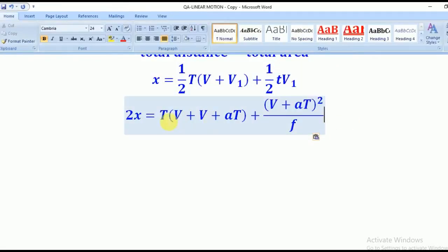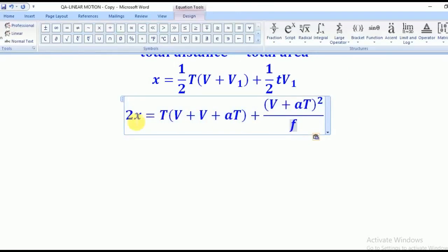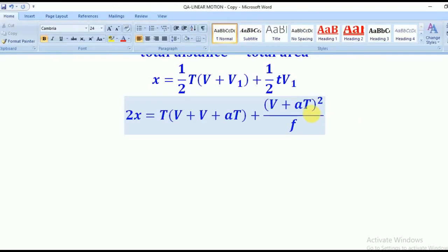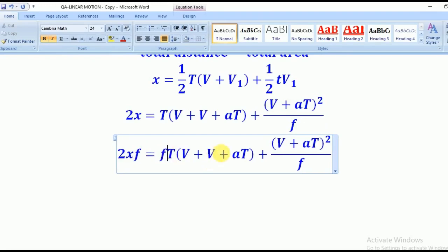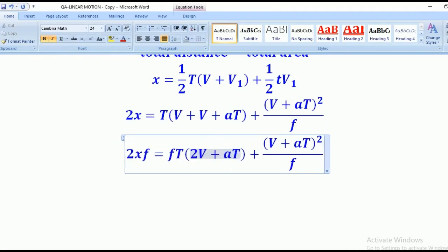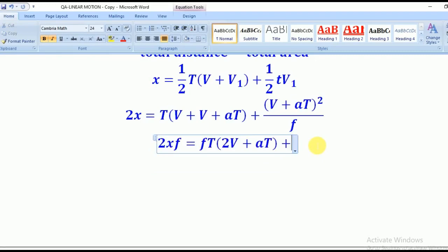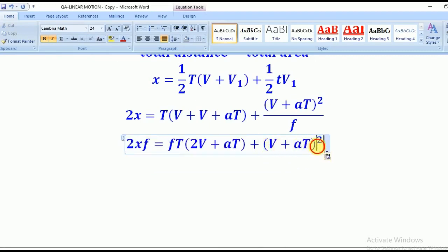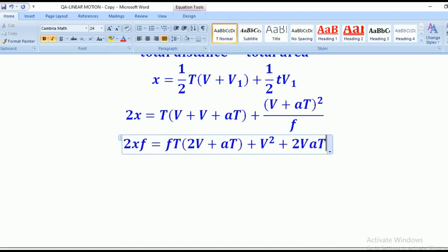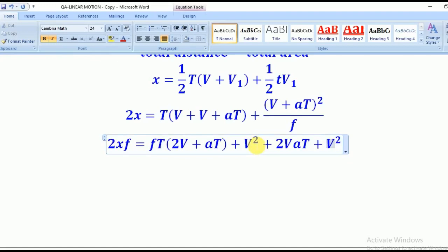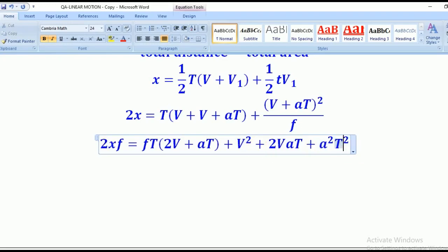Multiplying throughout by small f gives 2xf. We expand the terms: the right-hand side produces fT times (2V + aT), and opening brackets from (V + aT)² gives V² + 2VaT + a²T². Combining all terms: 2fx = V² + 2VaT + a²T² + fT(2V + aT).